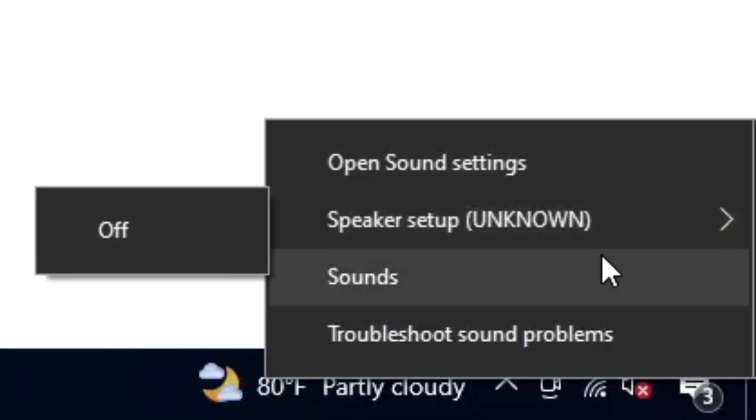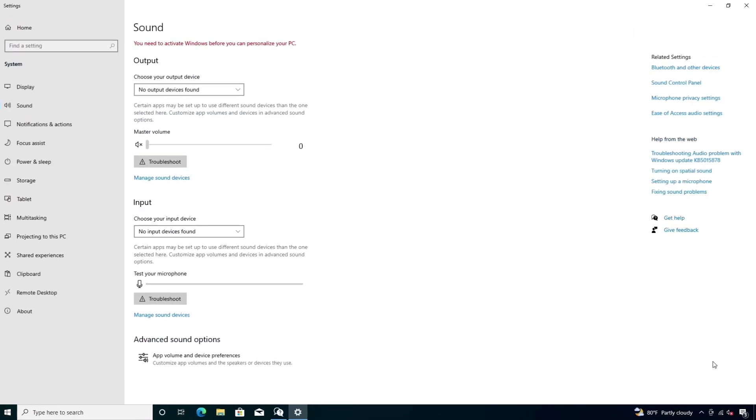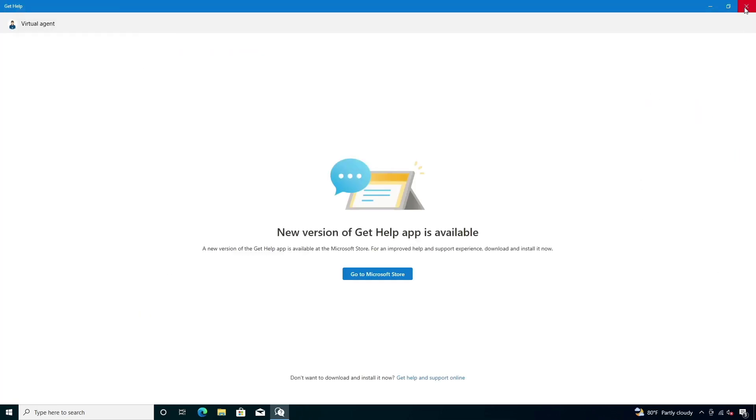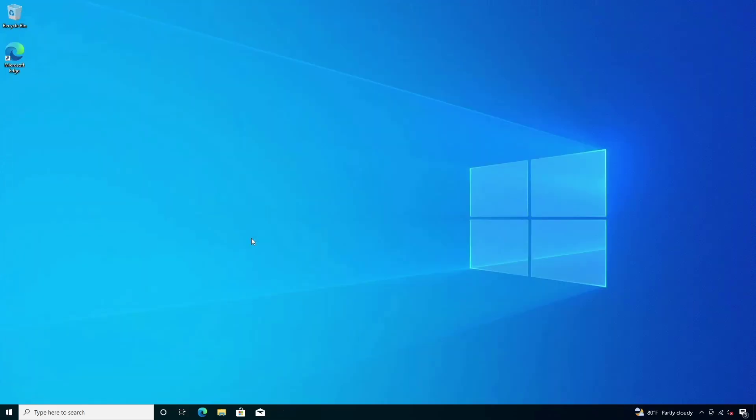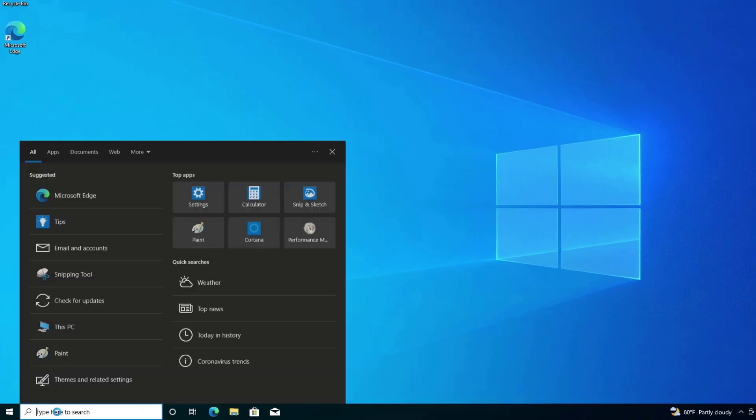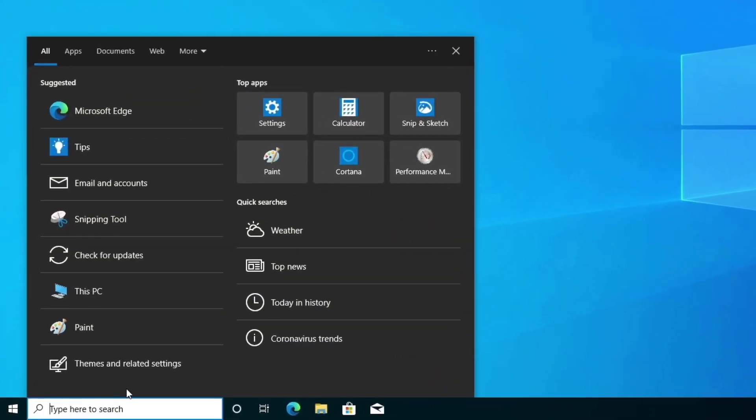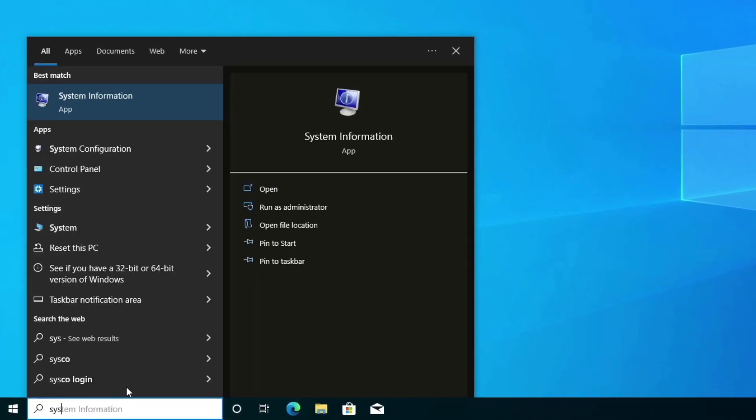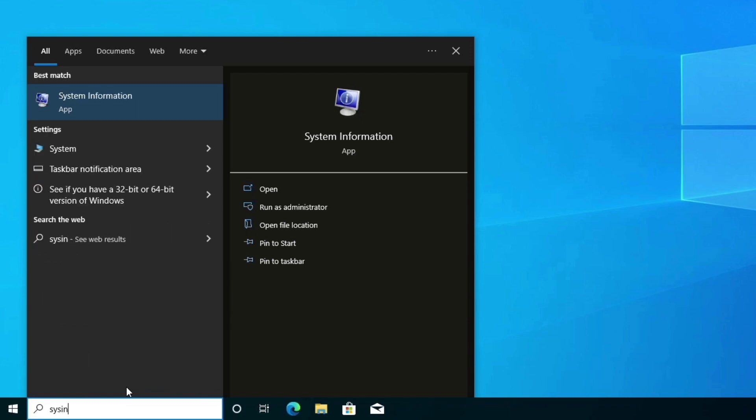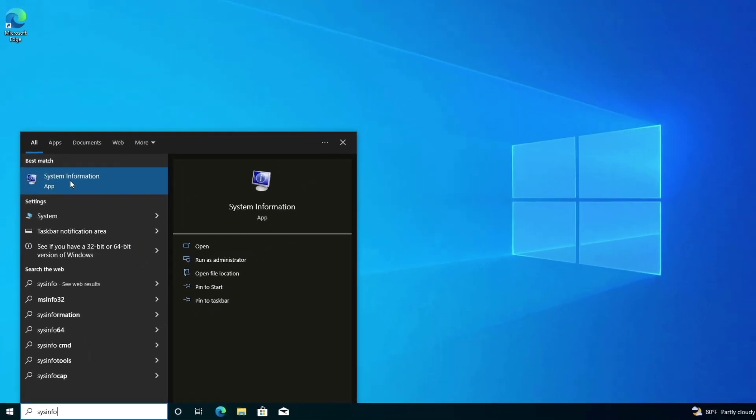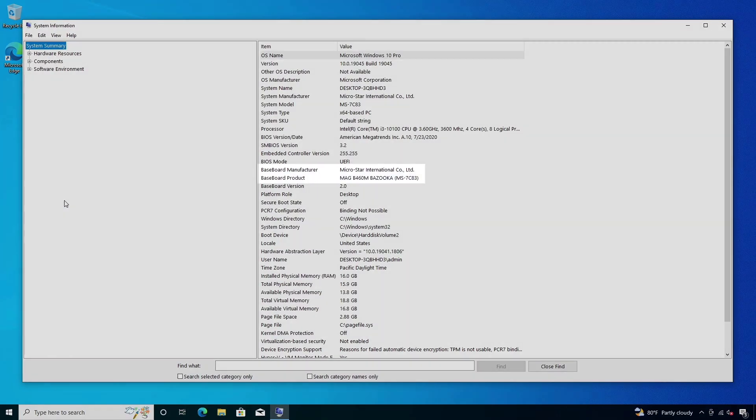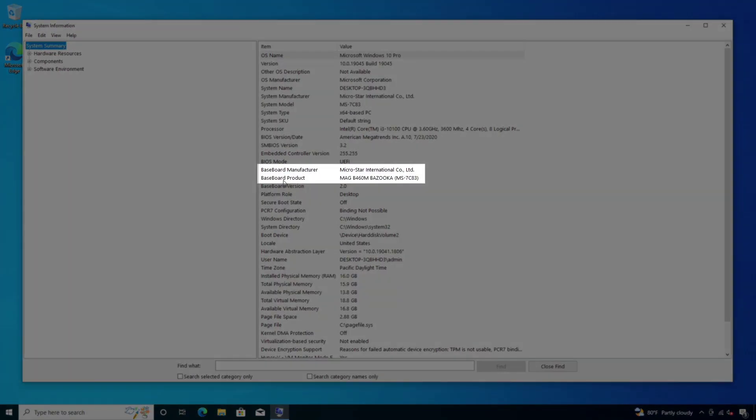So first of all, identify the model number of the motherboard. To identify, type in the search box system information. And this is my motherboard and the model number.